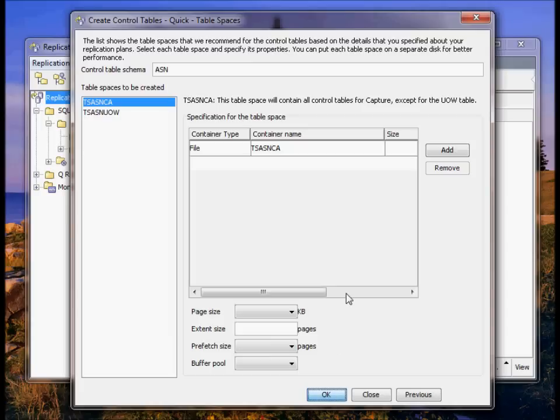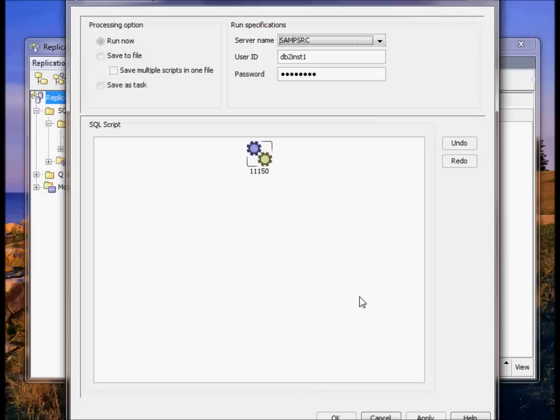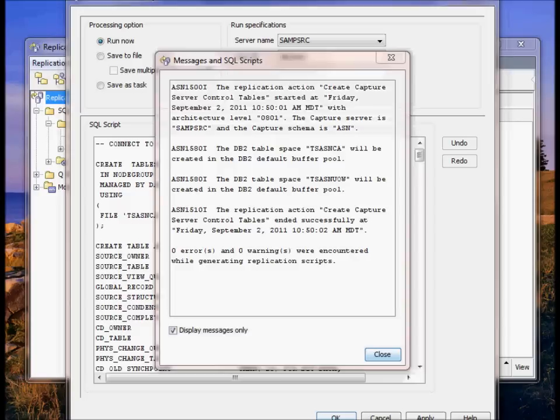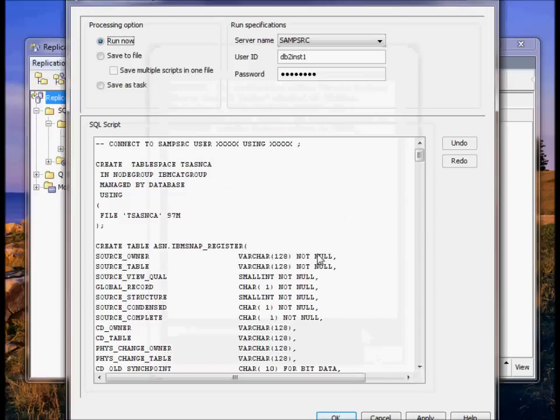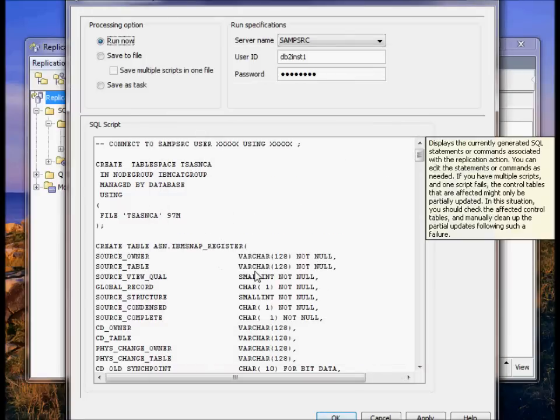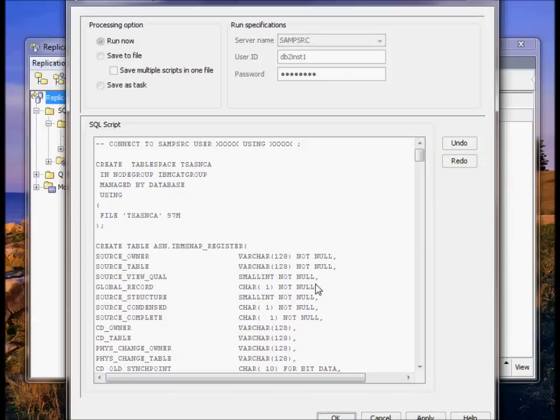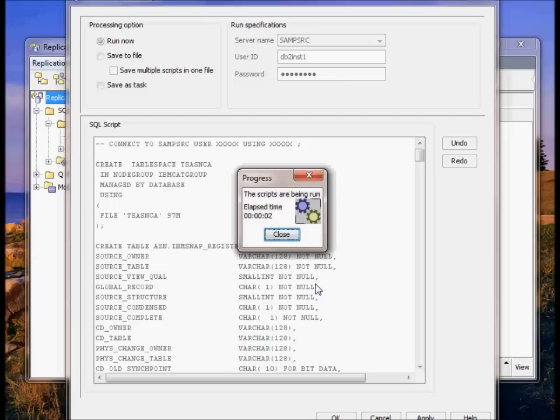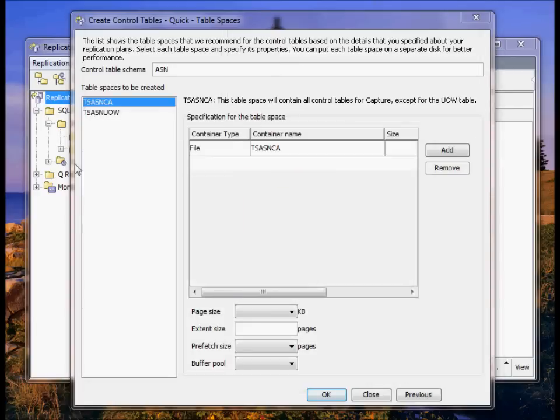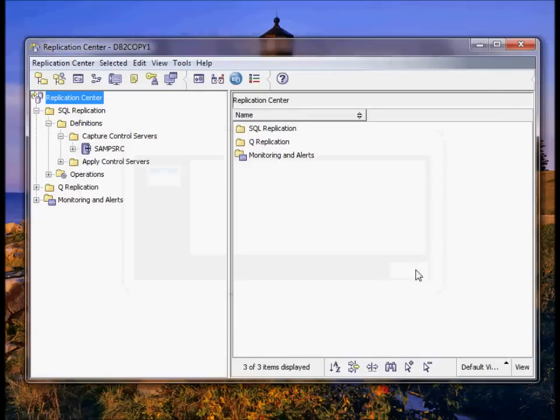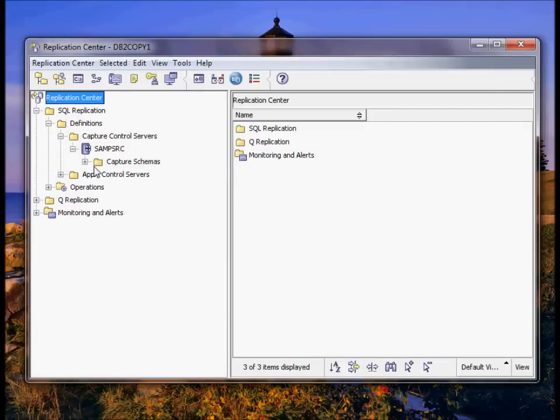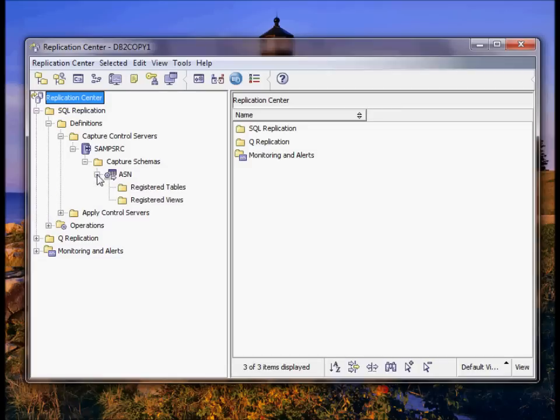We're going to create a source database. This will generate a script. Script is generated. Again, this is going to create a table space and all my capture control tables on my source database. Click OK to run now. So my capture control server is set up. An ASN schema is automatically created.